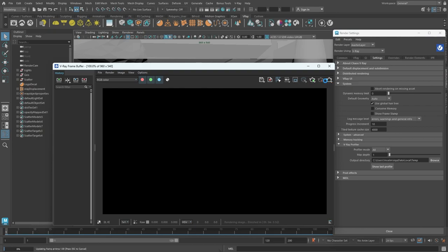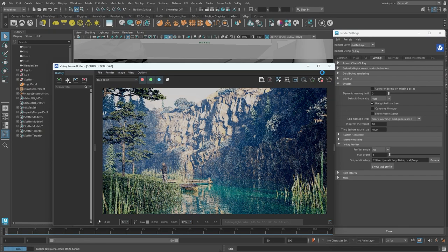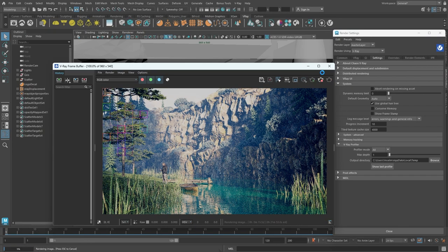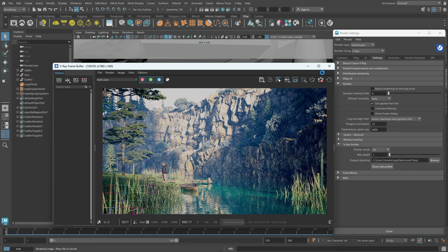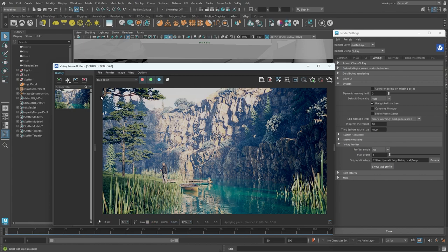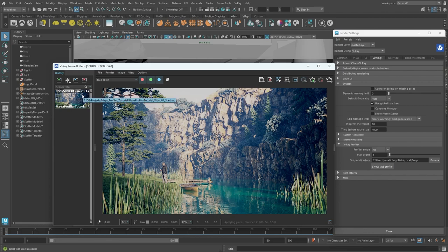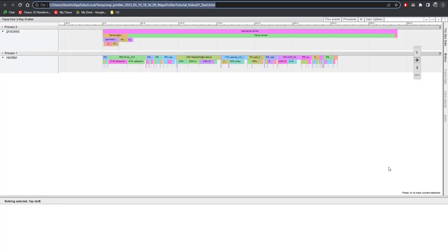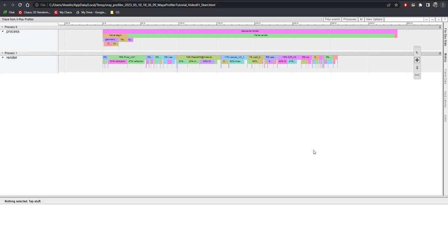The rendering process takes quite a bit of time so for the sake of speeding things up I'll fast forward to the end of it. As you can see this single frame took 6 minutes 23 seconds to complete. Now we can go ahead and click on the show last profile button which will load the V-Ray Profiler data into our browser. Basically the information is illustrated in the form of boxes where the width of each box corresponds to the time it has taken to complete. From left to right we have the timeline on the very top. As you can see the data is divided into two main groups.